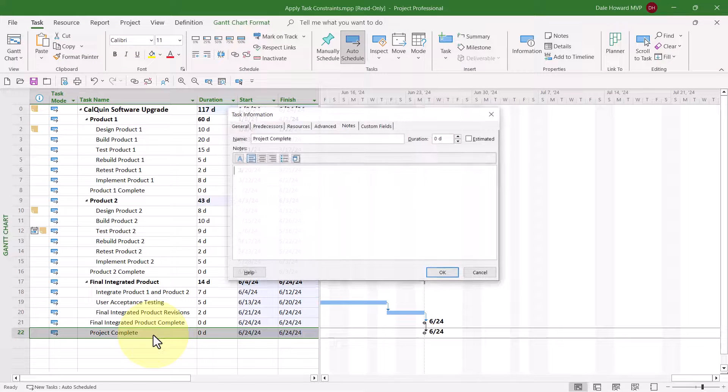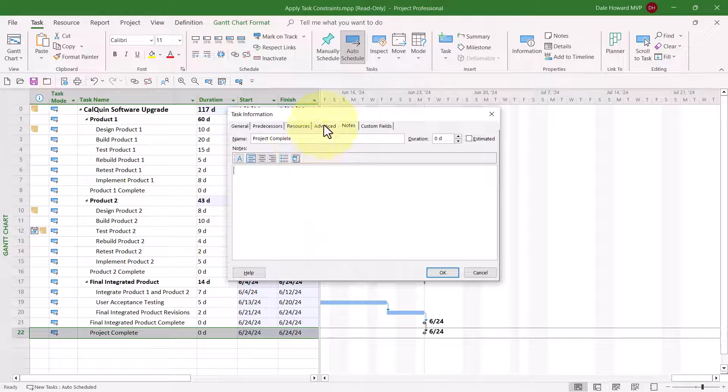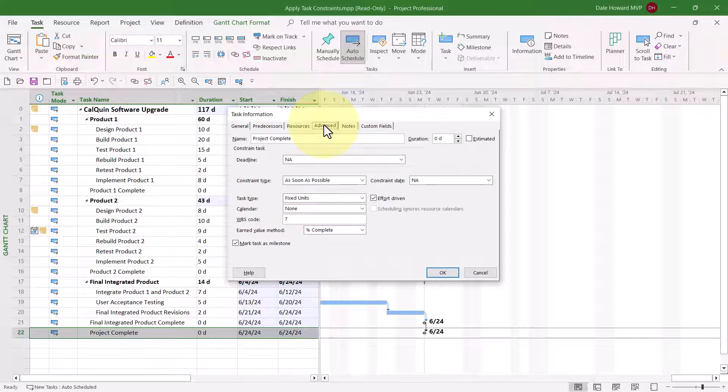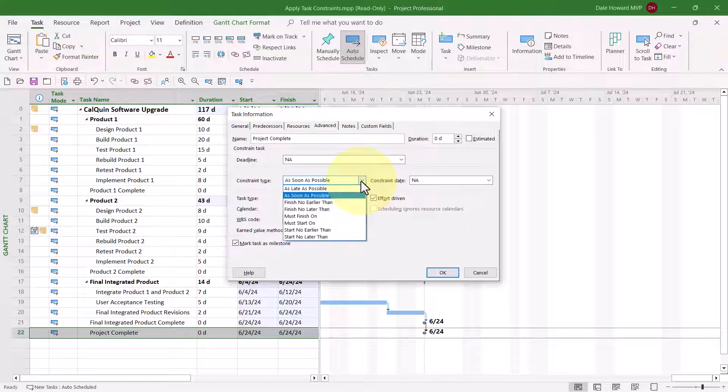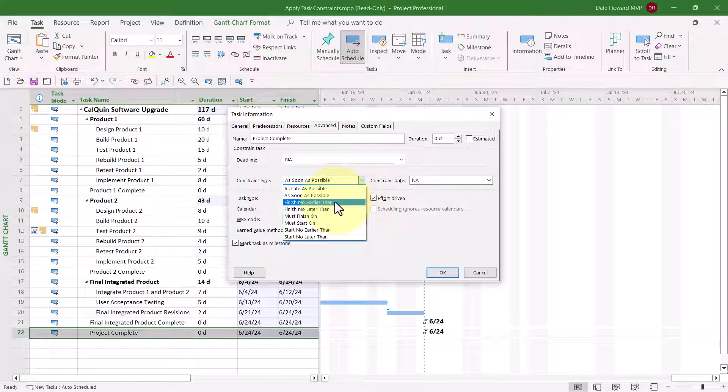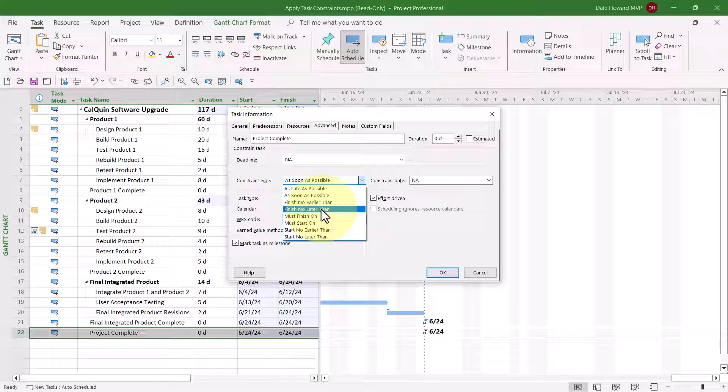I'll double click the name of the task. I'll go again to the Advanced tab. I'll click the Constraint Type Pick List button. And we have a couple options here, Finish No Later Than, or Must Finish On. Of the two, I would recommend for a target finish date, use Finish No Later Than.